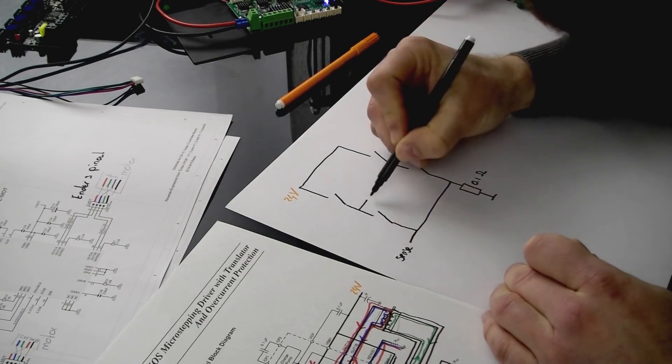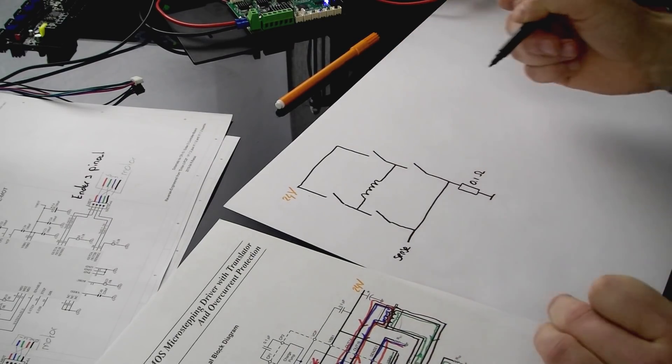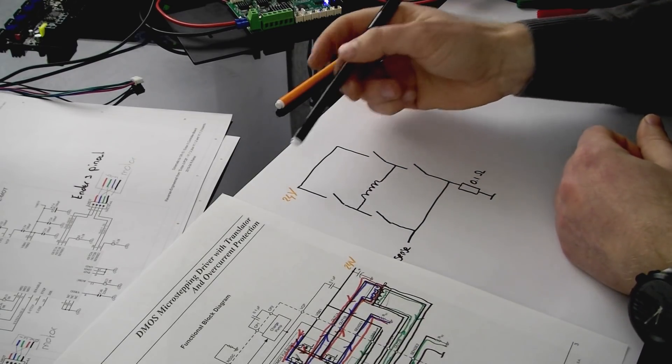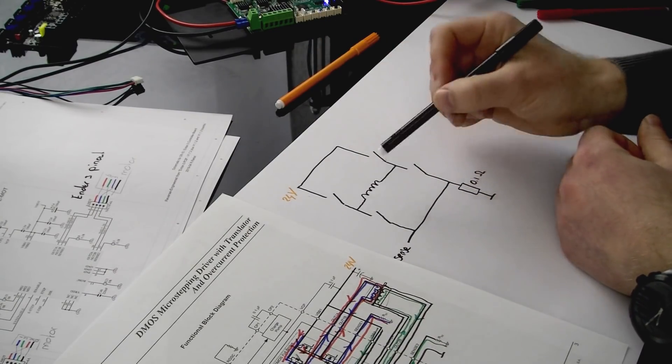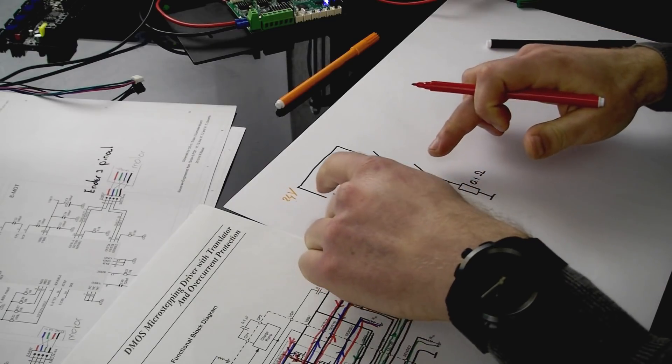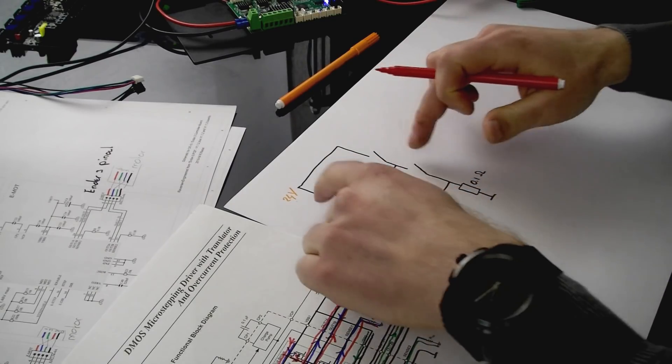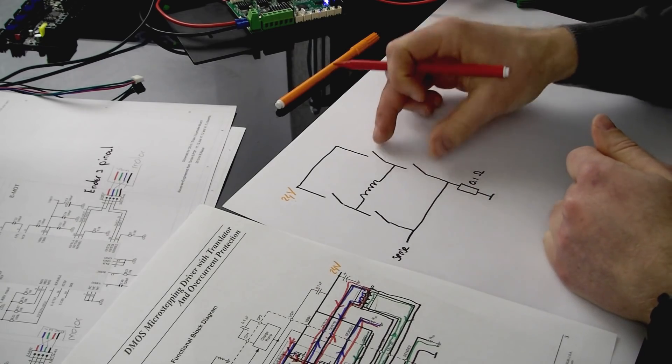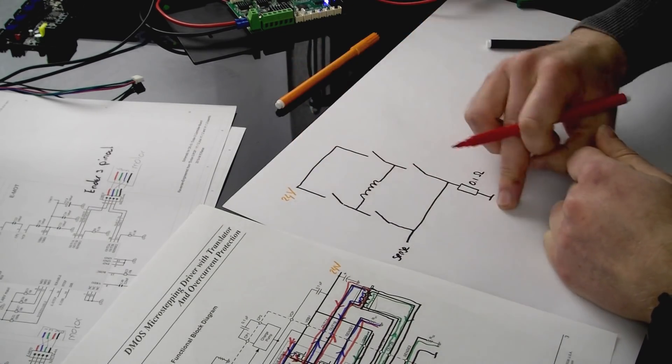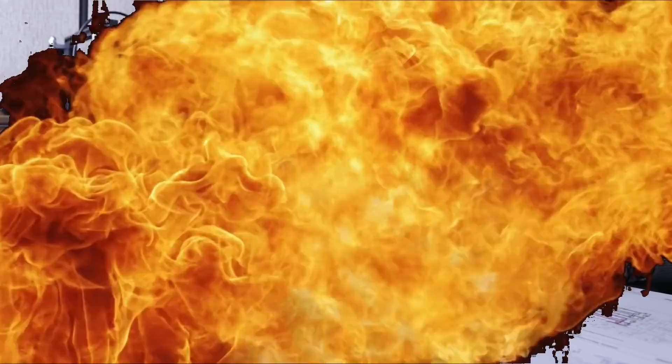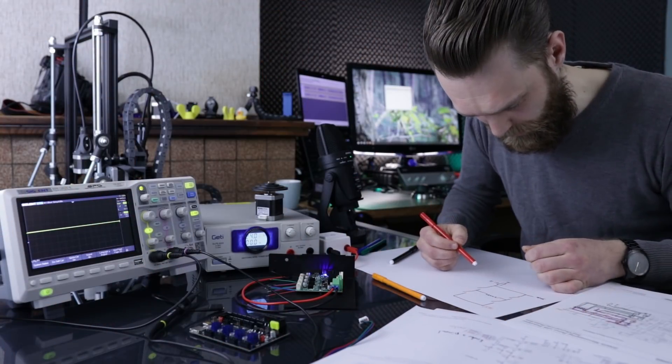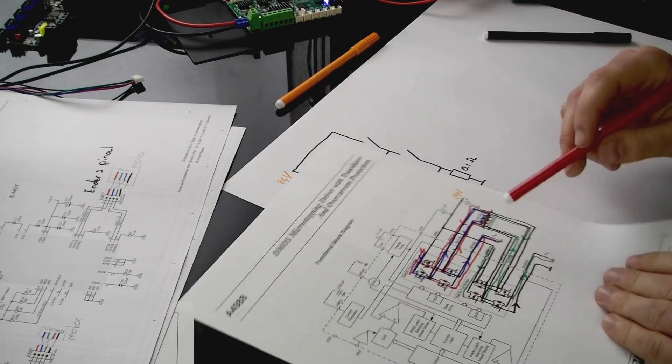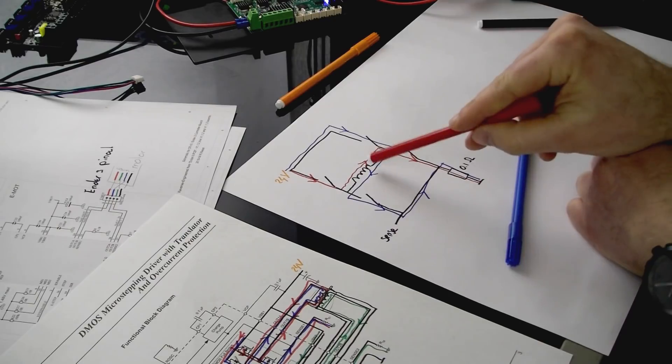This is one coil of the stepper motor. This full bridge enables current to flow into both directions of this coil. These switches must be closed and diagonal to each other. Because if these two switches are closed, then current just flows. Wham. Yeah. You won't see much of that resistor anymore. This gate drive prevents that from happening. So you can see here.